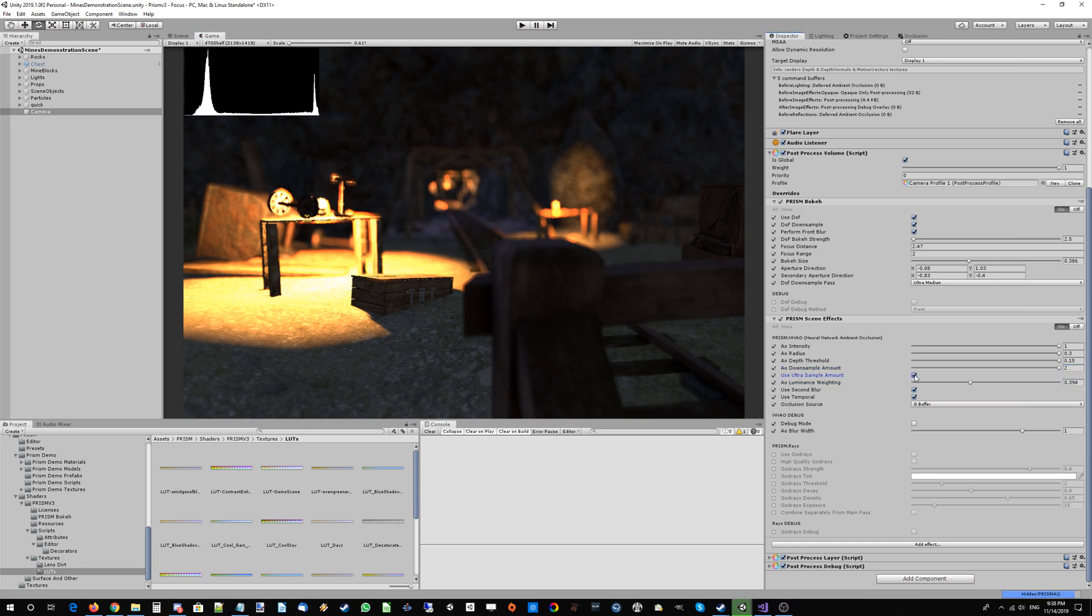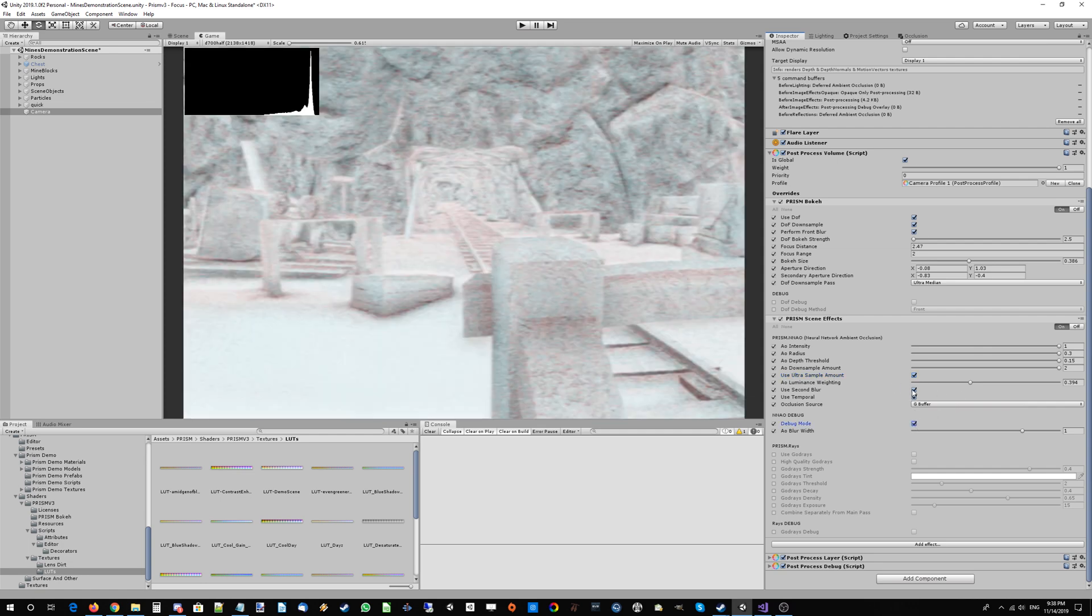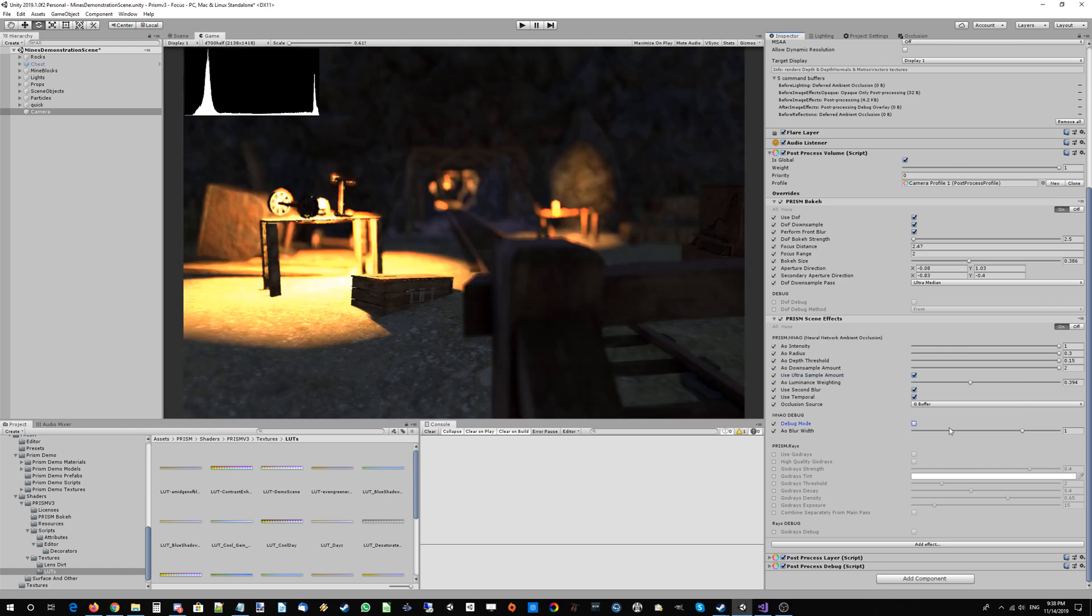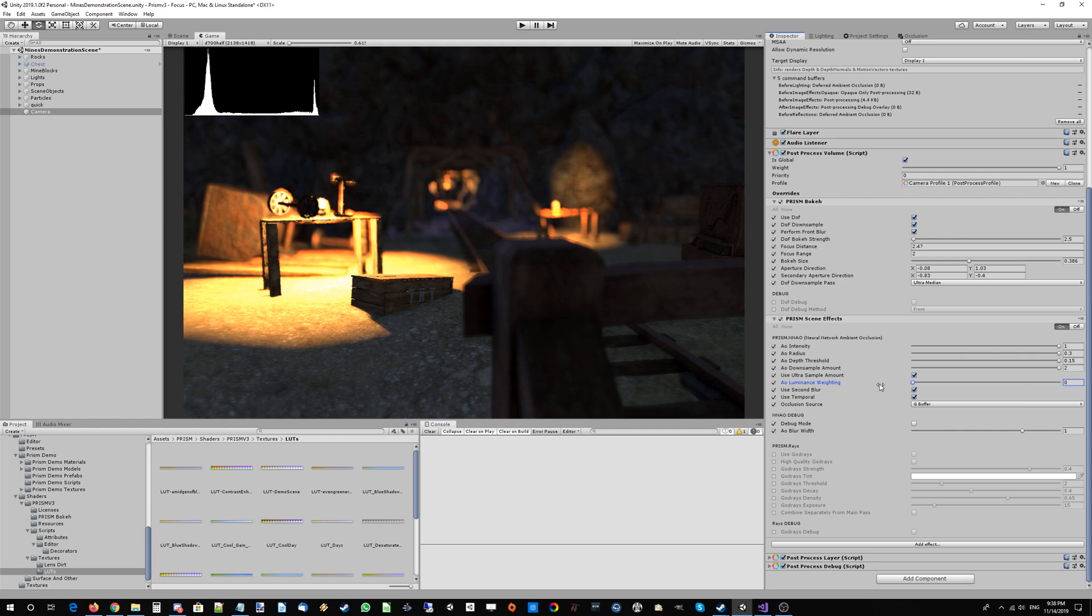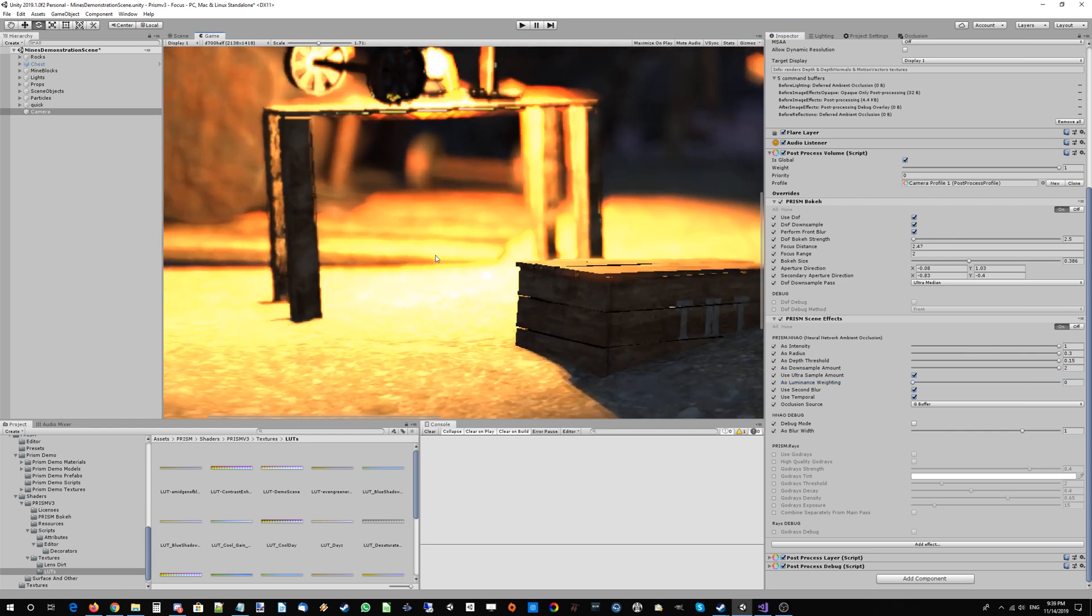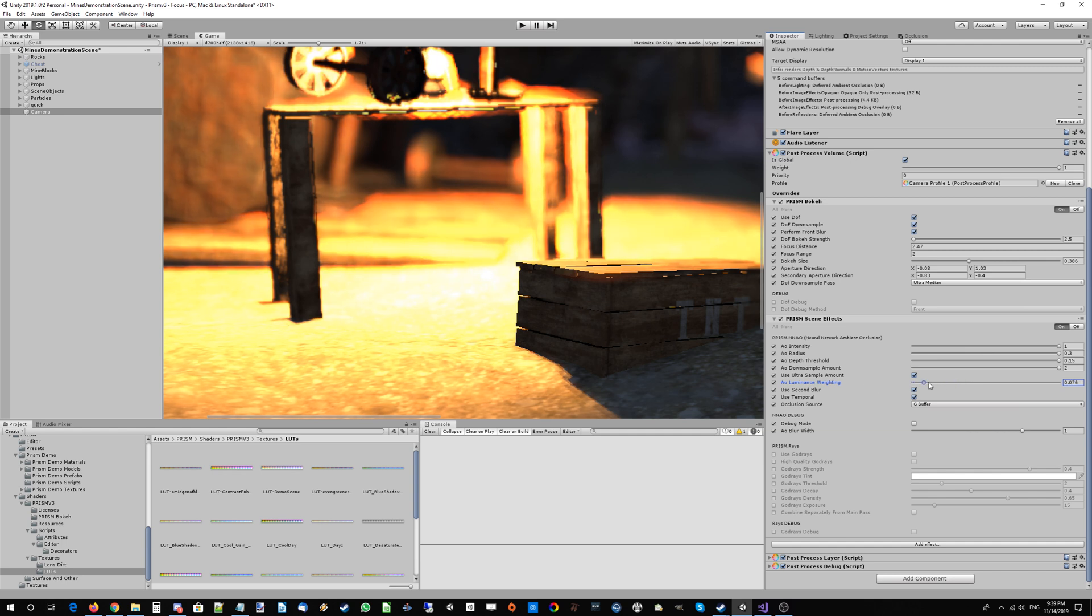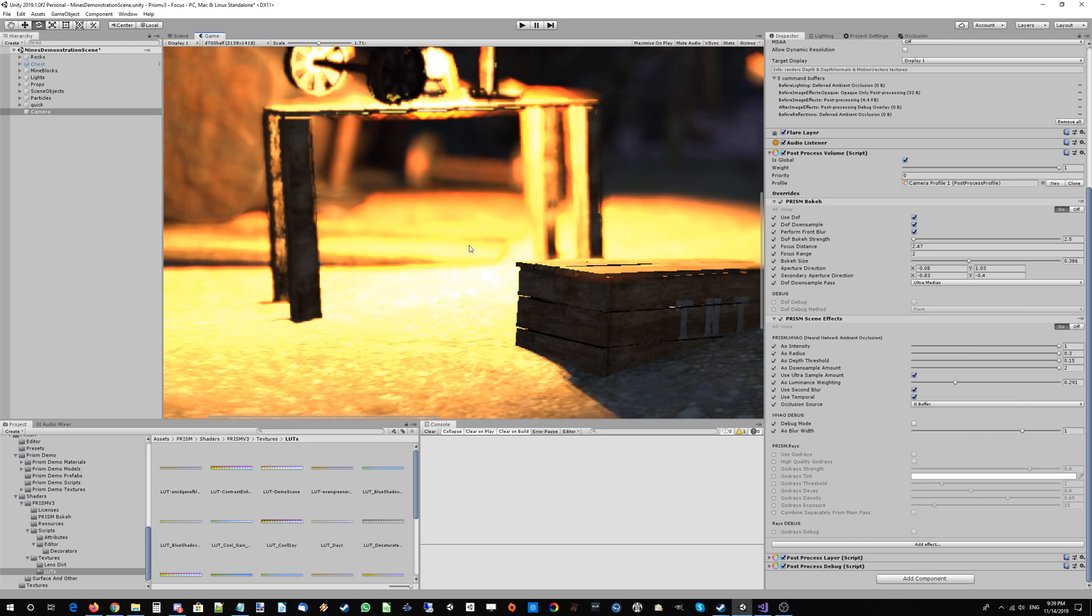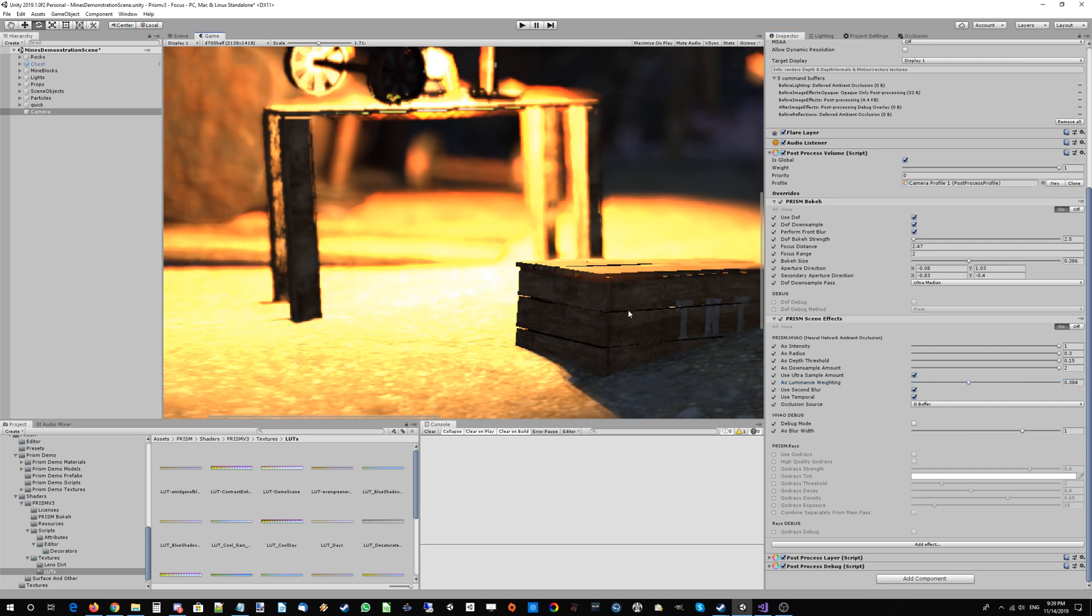If you want a super clean AO for a cutscene or rendering a trailer, just check 'use ultra sample amount'—that's going to give your AO even more samples. AO luminance weighting: if you turn this down to zero, the ambient occlusion will still apply on bright areas where it technically shouldn't. That's why this defaults to about 0.3. When there's direct light hitting these surfaces, physically speaking there shouldn't be any ambient occlusion. That's exactly what this does. But if you want a more stylized AO, you can turn that to zero and it will apply everywhere.